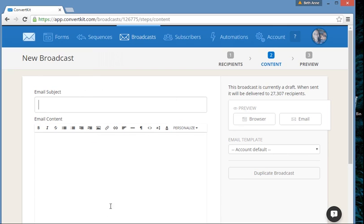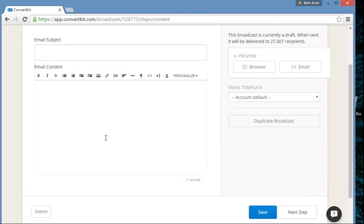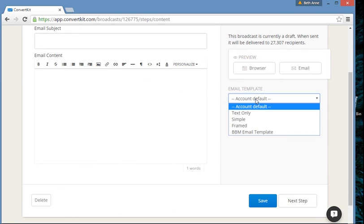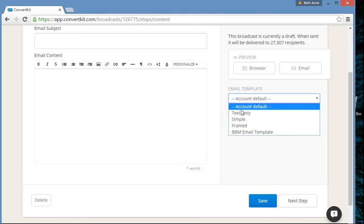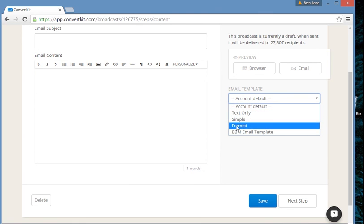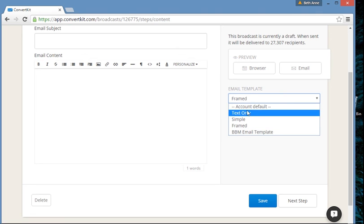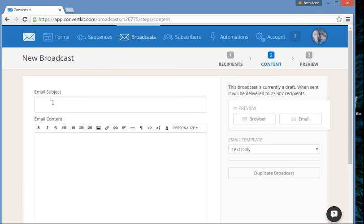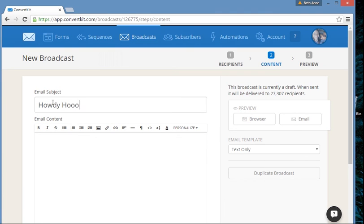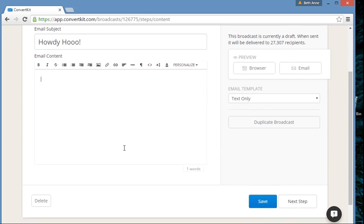So when I get over into my email, it looks like this. No fancy schmancy templates, but you could upload your own — and I guess they do have these ones over here, though I've never messed with those. Let's say 'Howdy Whoo' — that'd be kind of a fun email subject line.